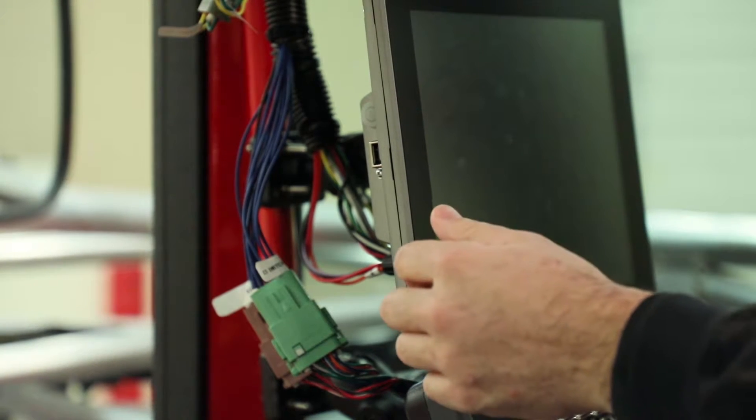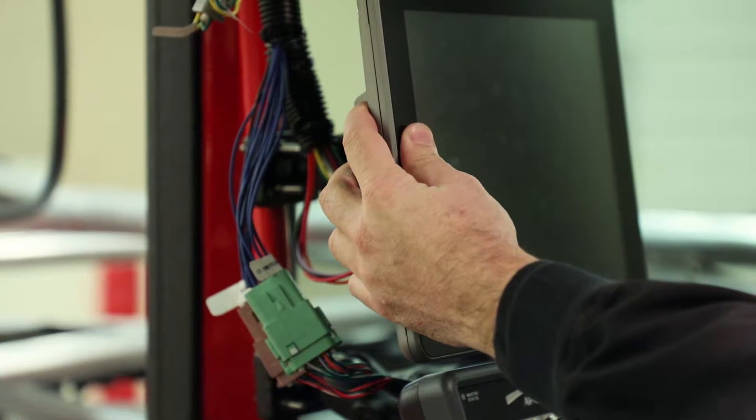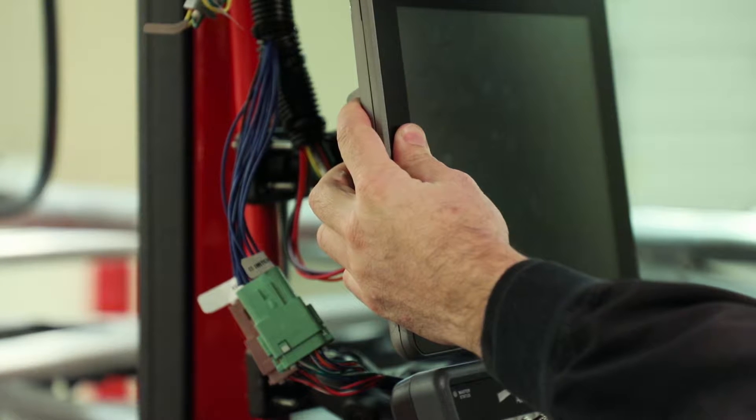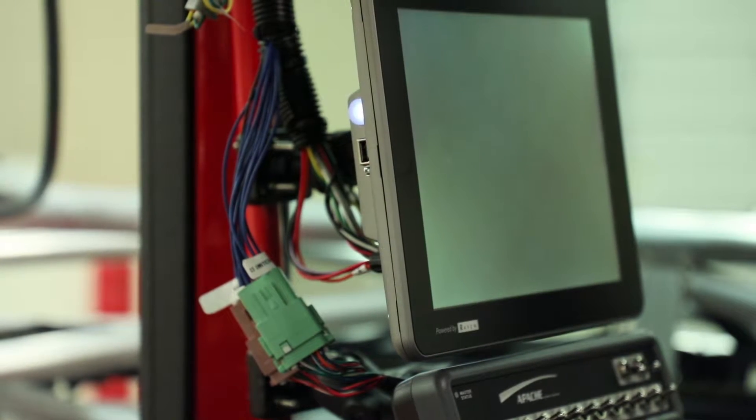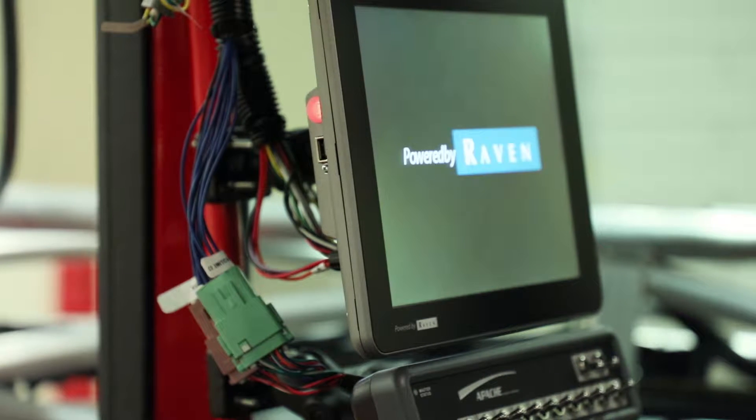The first step in starting a job is to power up your Viper 4. Do this by pushing the button on the left hand side of the Viper. Once the Viper is powered up,